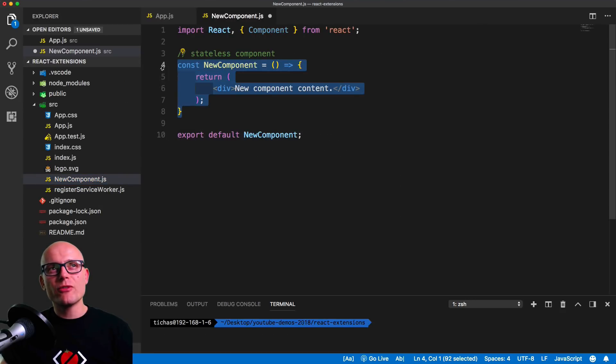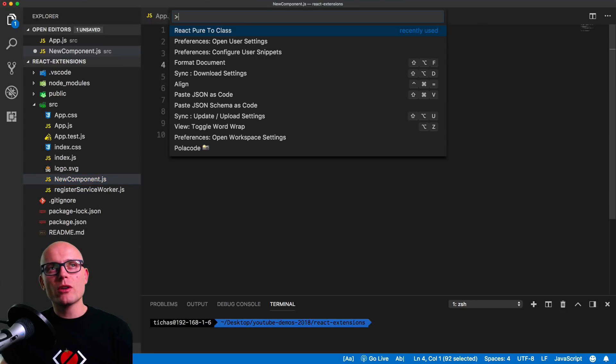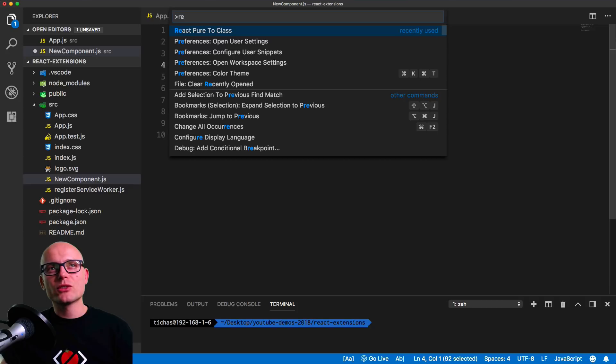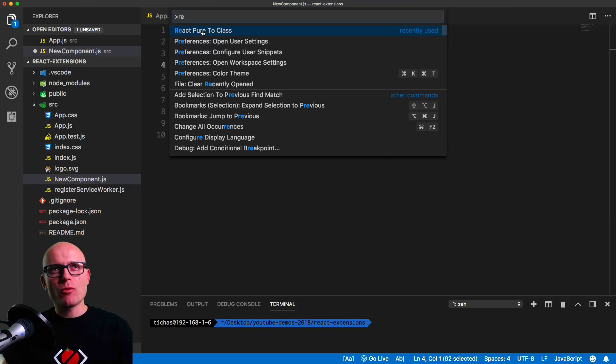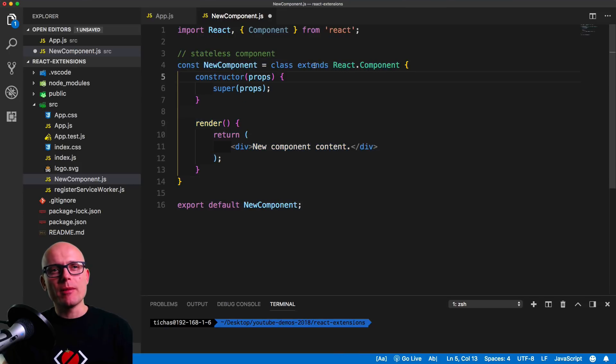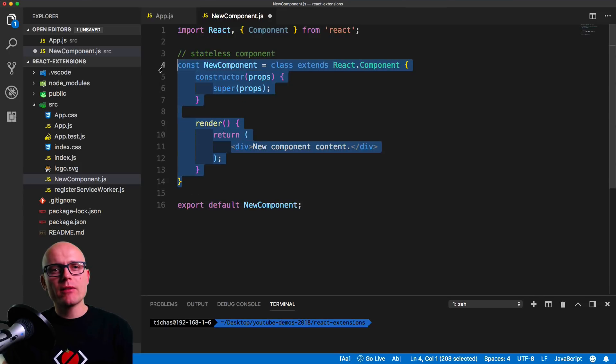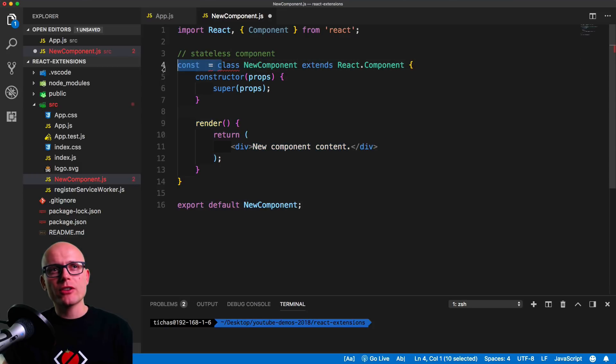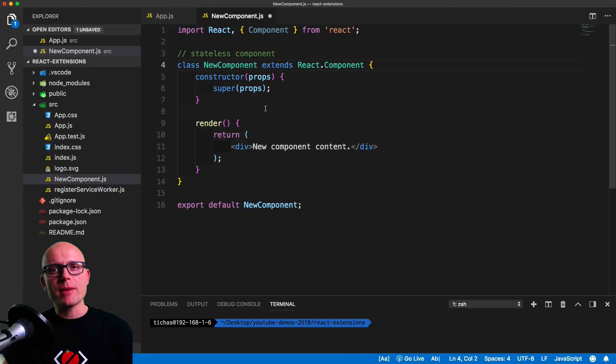But there is a better, simpler, quicker way, and that's exactly what the next extension does. It converts a React pure component into class component just by simply highlighting it and running the React pure to class command from the menu. Now we have the stateless component converted into class component with constructor and render method.